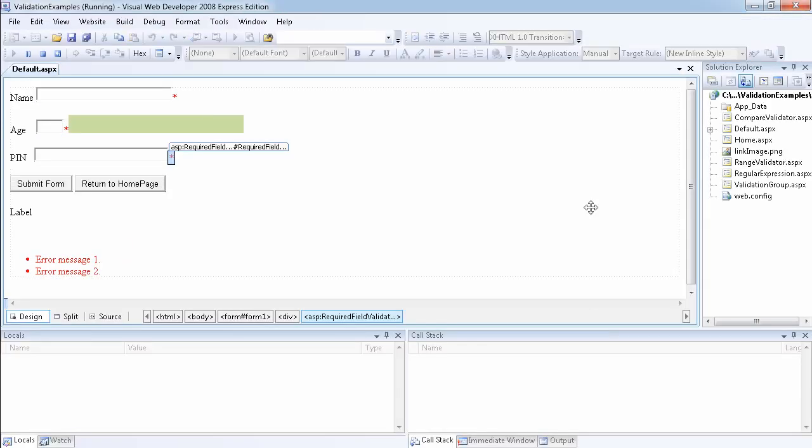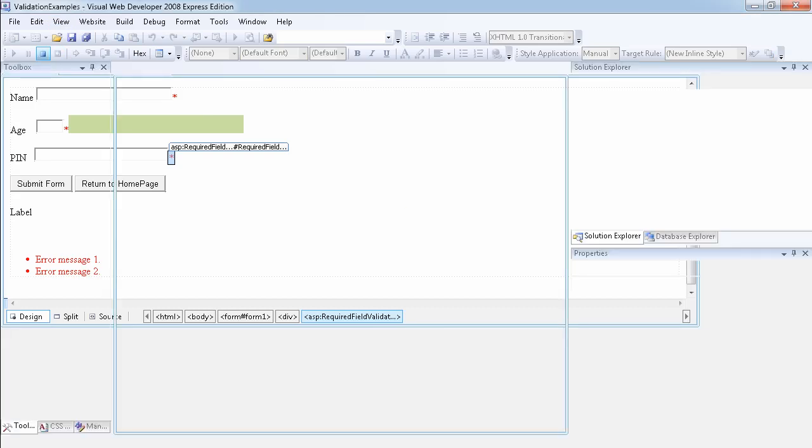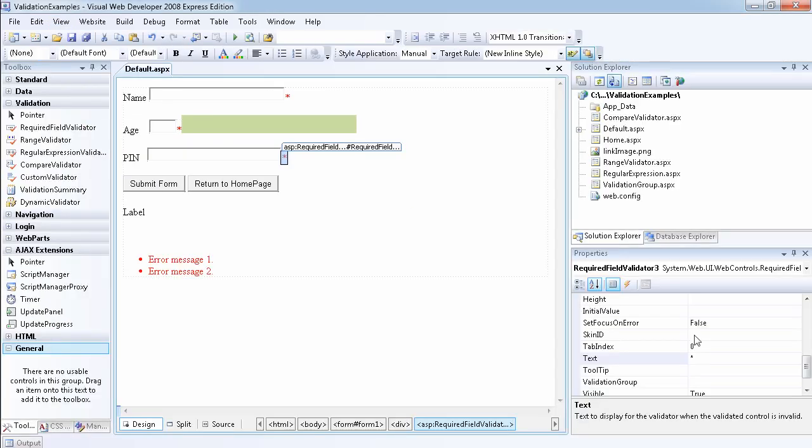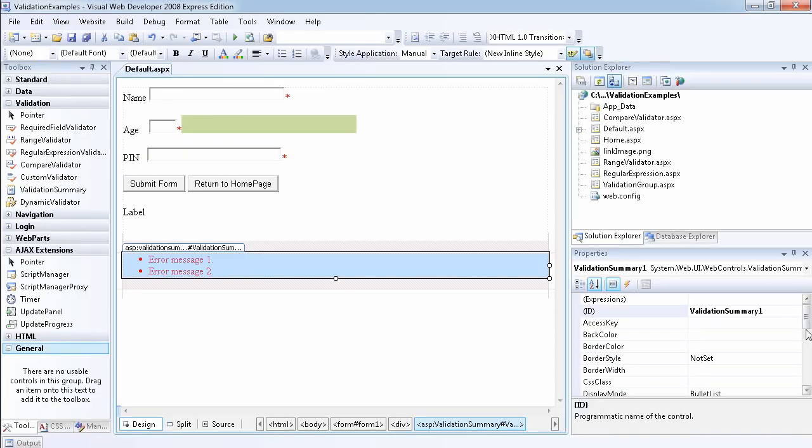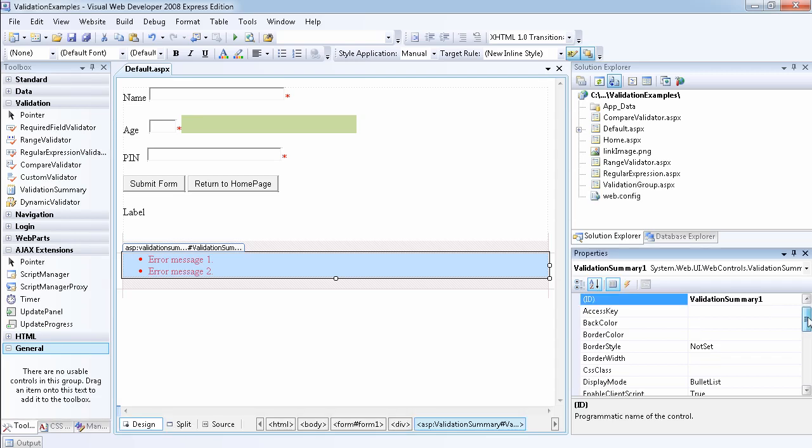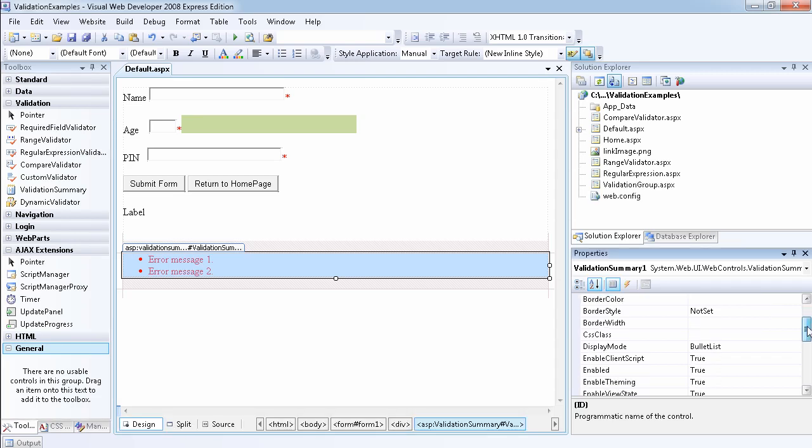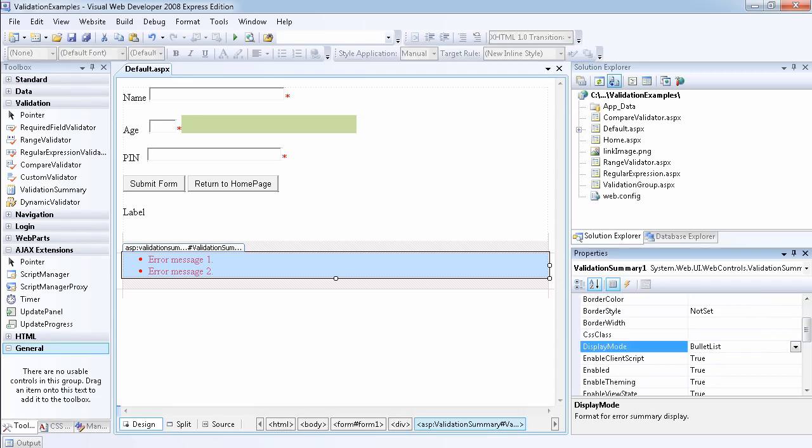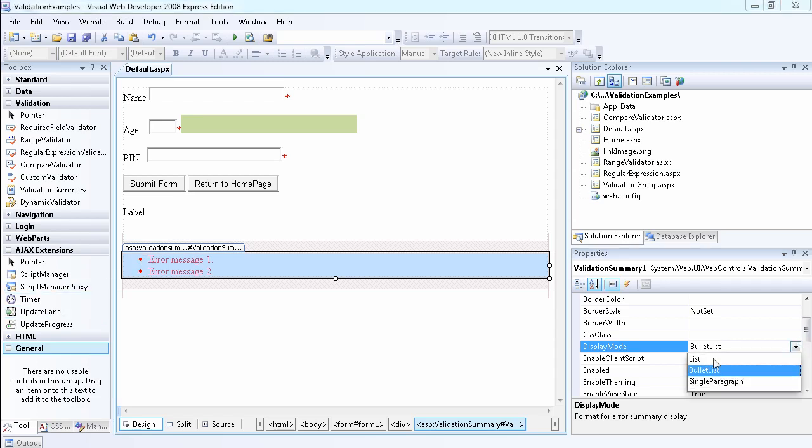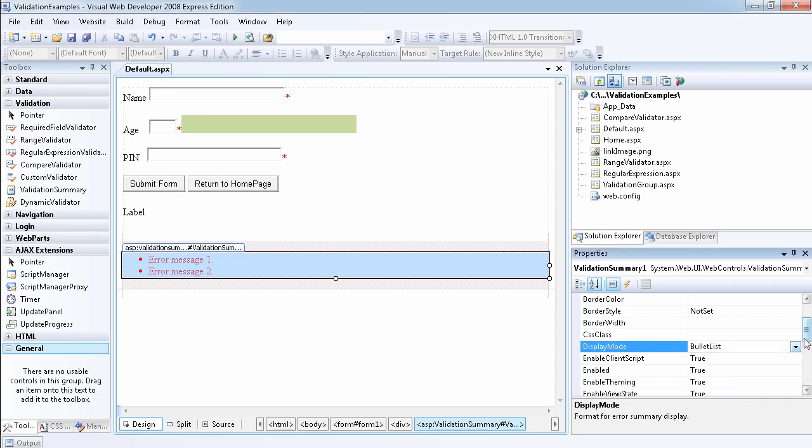Let's look at all the properties that we can set for the validation summary. If we select the validation summary and look through, we can see that we have the display mode, which is the bullet list. I see this is in bullets. We can choose just ordinary list without bullets or everything in a single paragraph. I'm going to leave it at the bullet list.